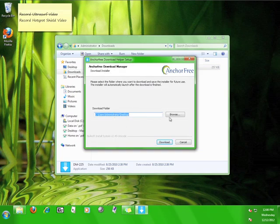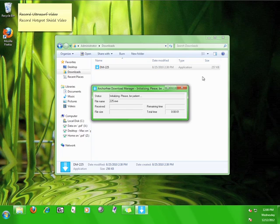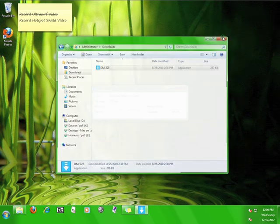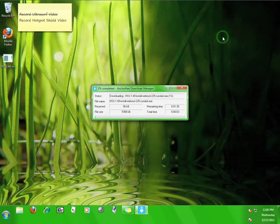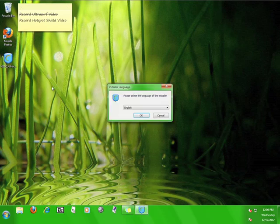Now, click the download button in order to download the Hotspot Shield installer. Then, we wait for the download to finish. Once the download is finished, Hotspot Shield will automatically start the installation for you.